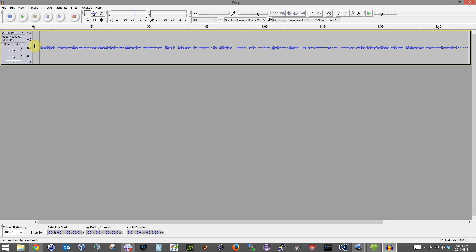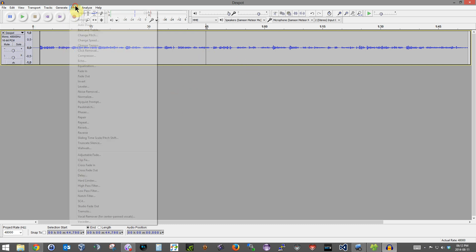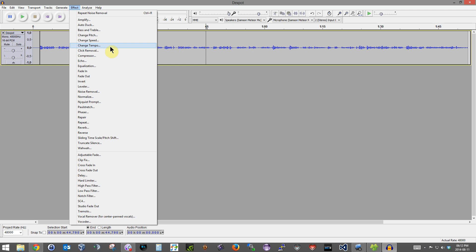So you'll see those first three seconds there, the noise is gone. But after, when I started talking afterwards, there's still noise. Now what you want to do, just click anywhere on your waveform, go back to Effect, click on Noise Removal, go on Preview.